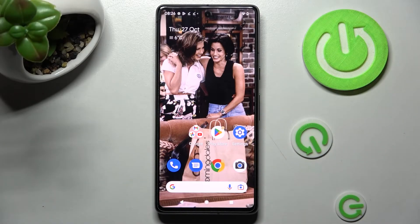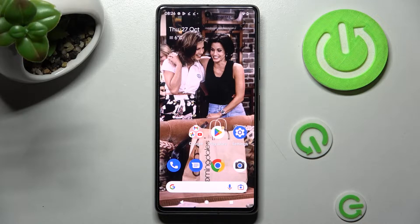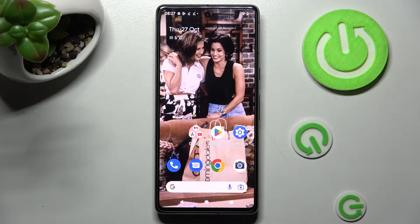Hi! In front of me is Google Pixel 7 and today I would like to show you how you can manage autorotation on this Google device.